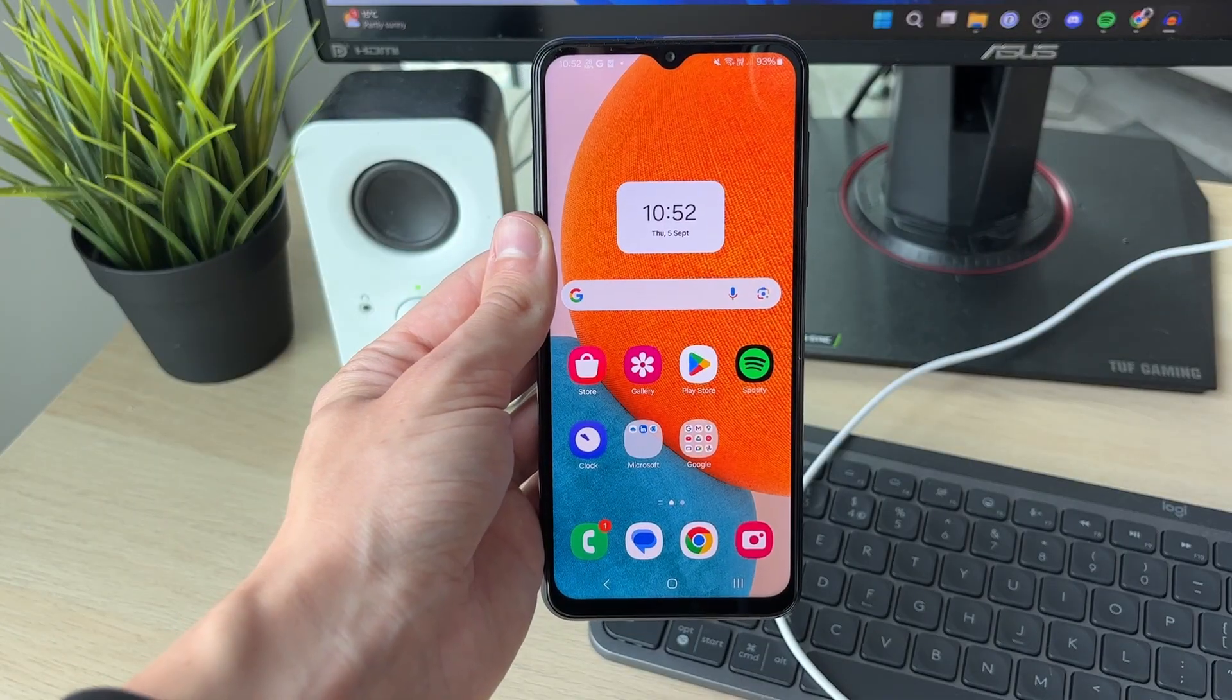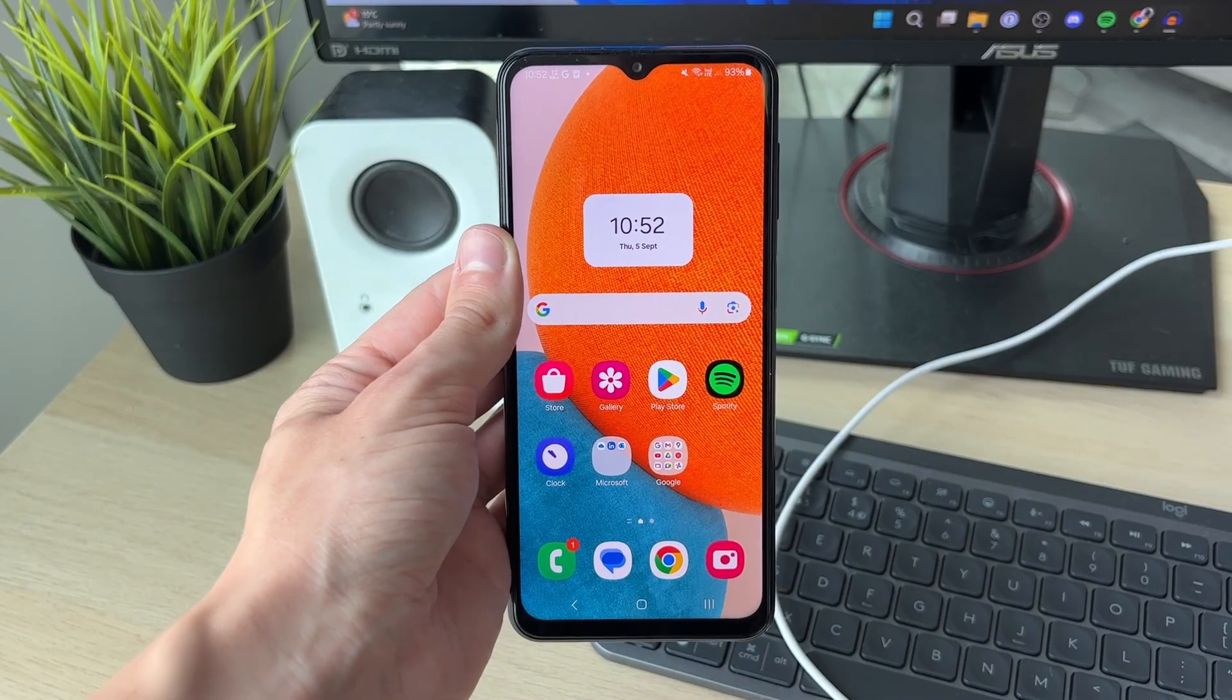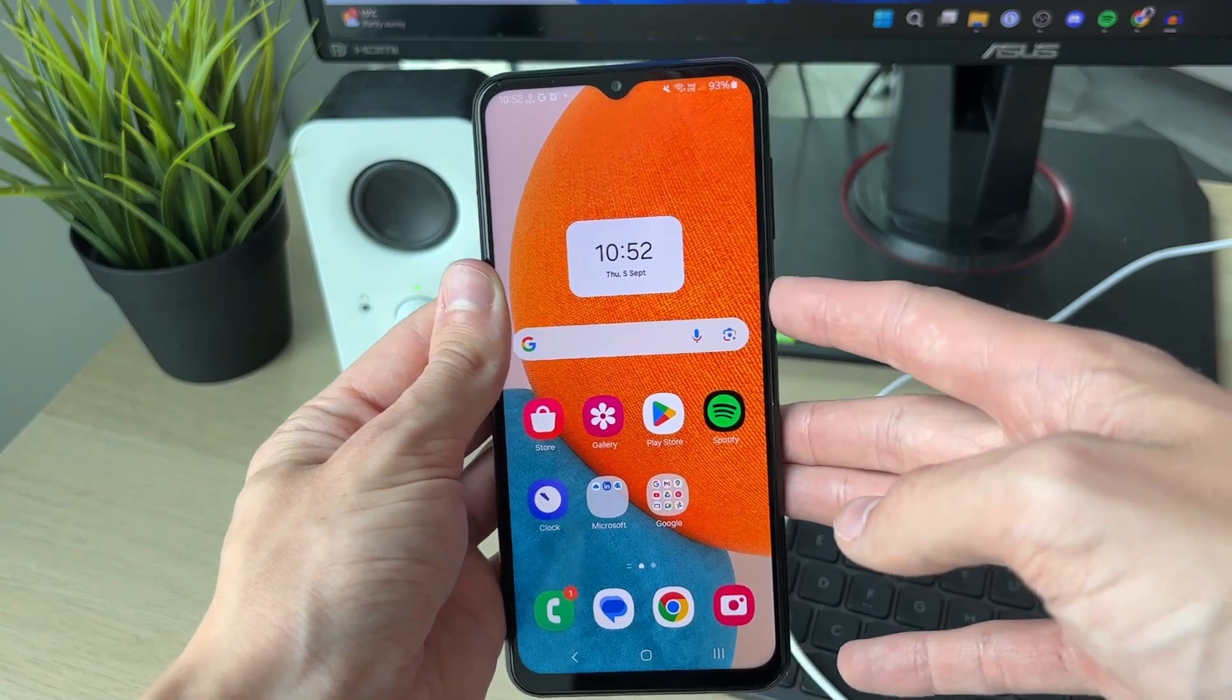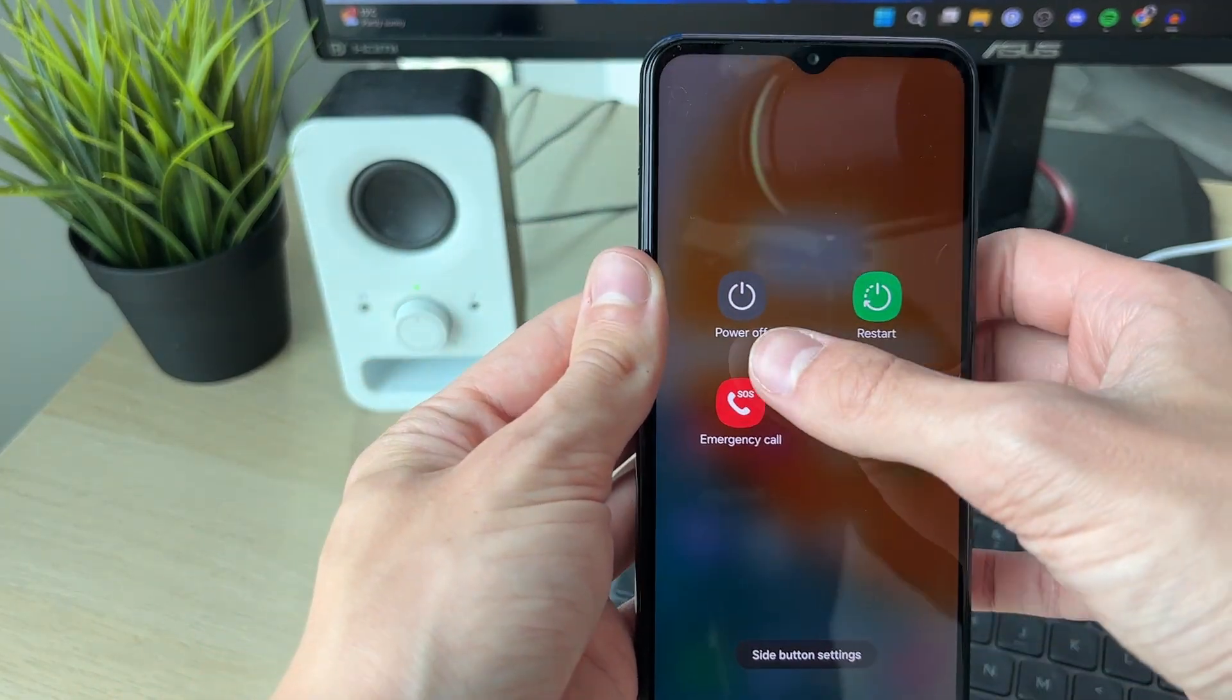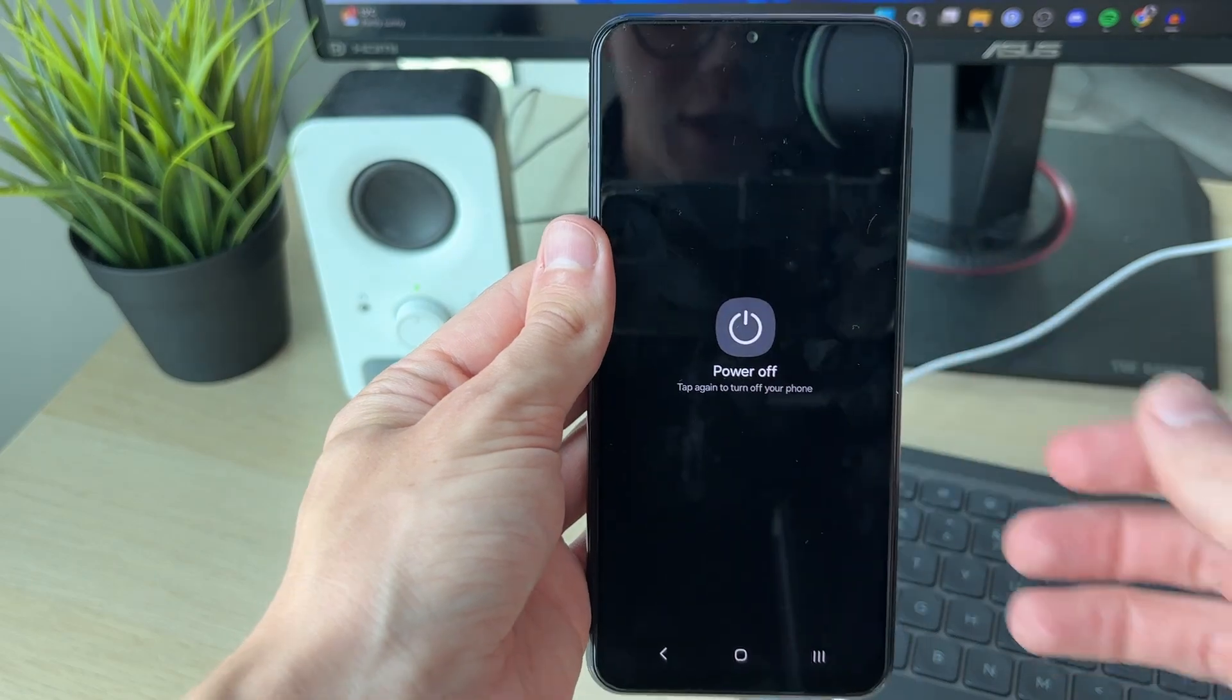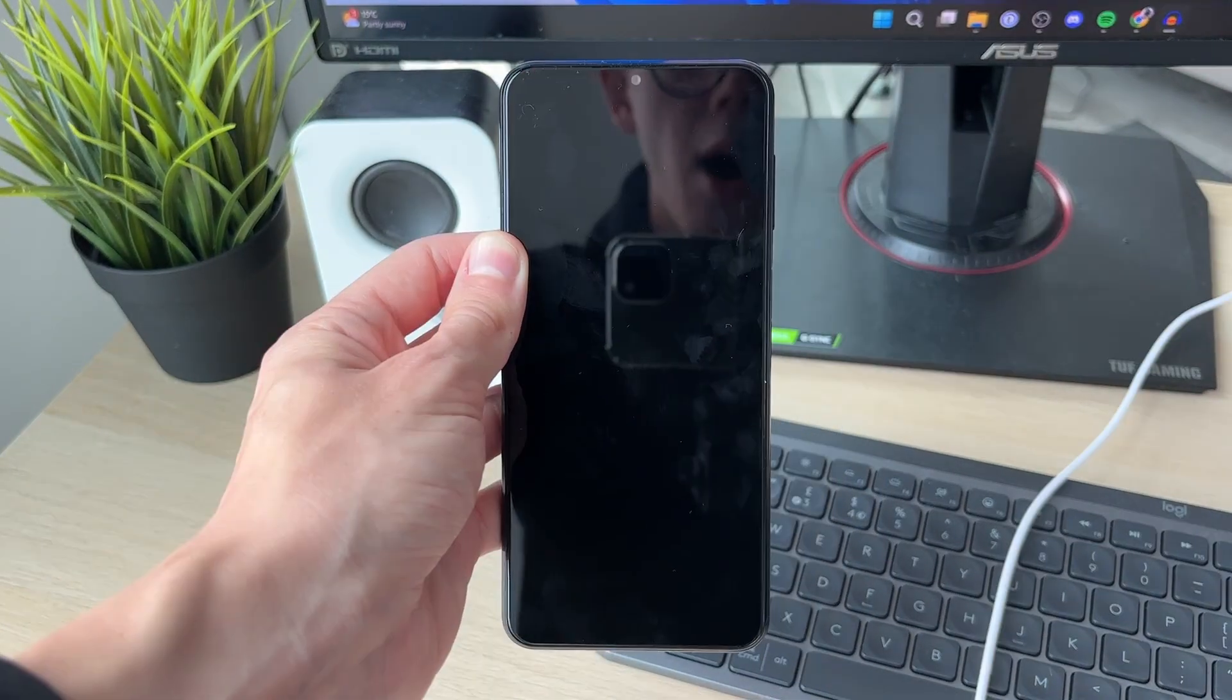However, if you're looking for a full factory reset, what you need to do is hold down the power button like so. Then press power off and power off again and wait for it to shut down.